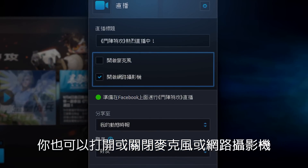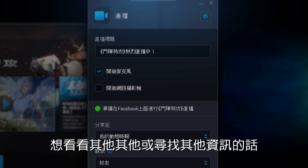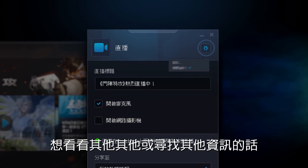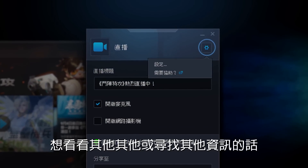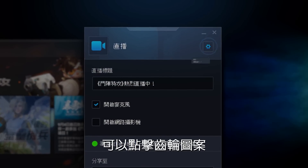You can also enable or disable your microphone or webcam. For additional settings and helpful information, click the gear icon.